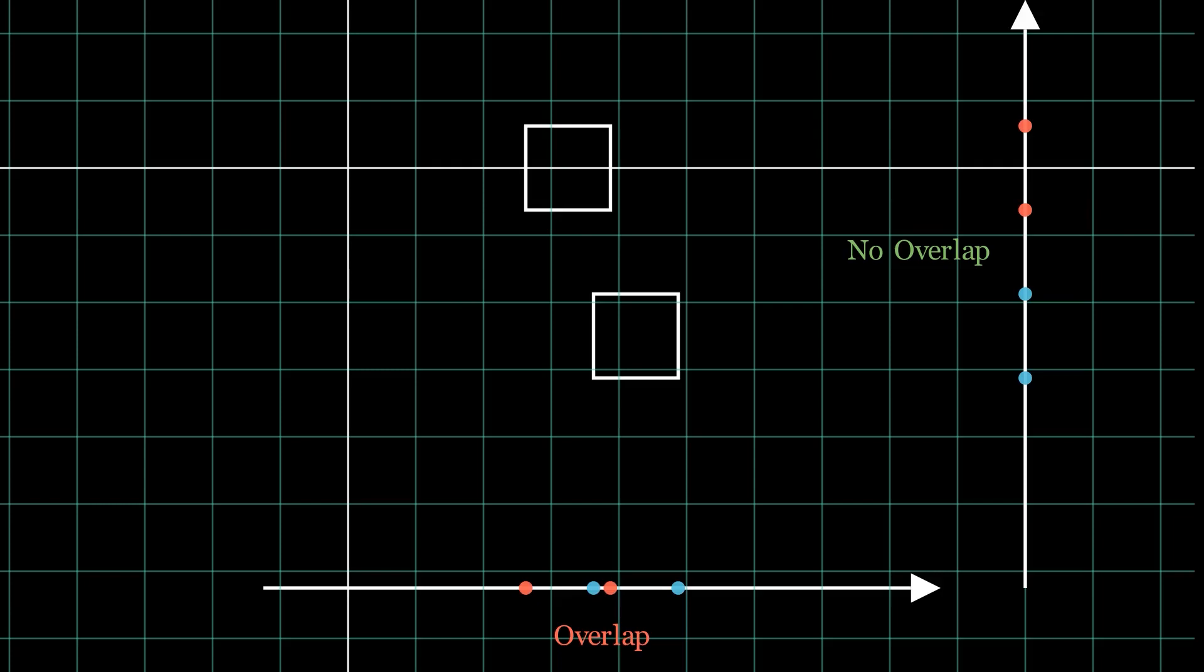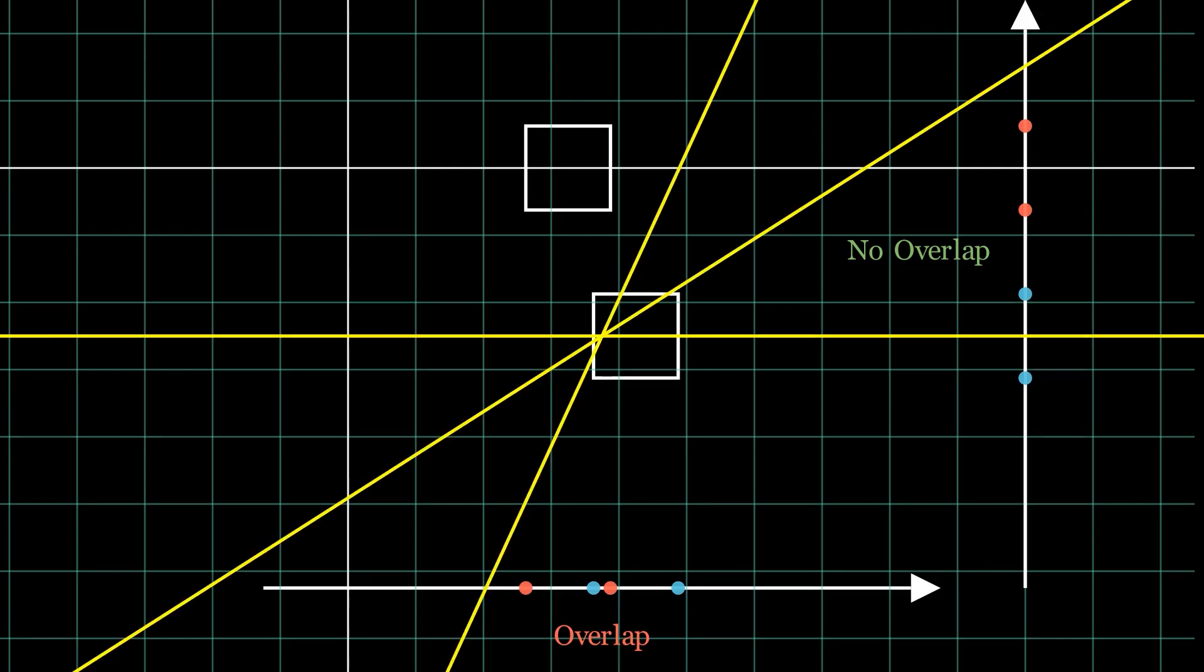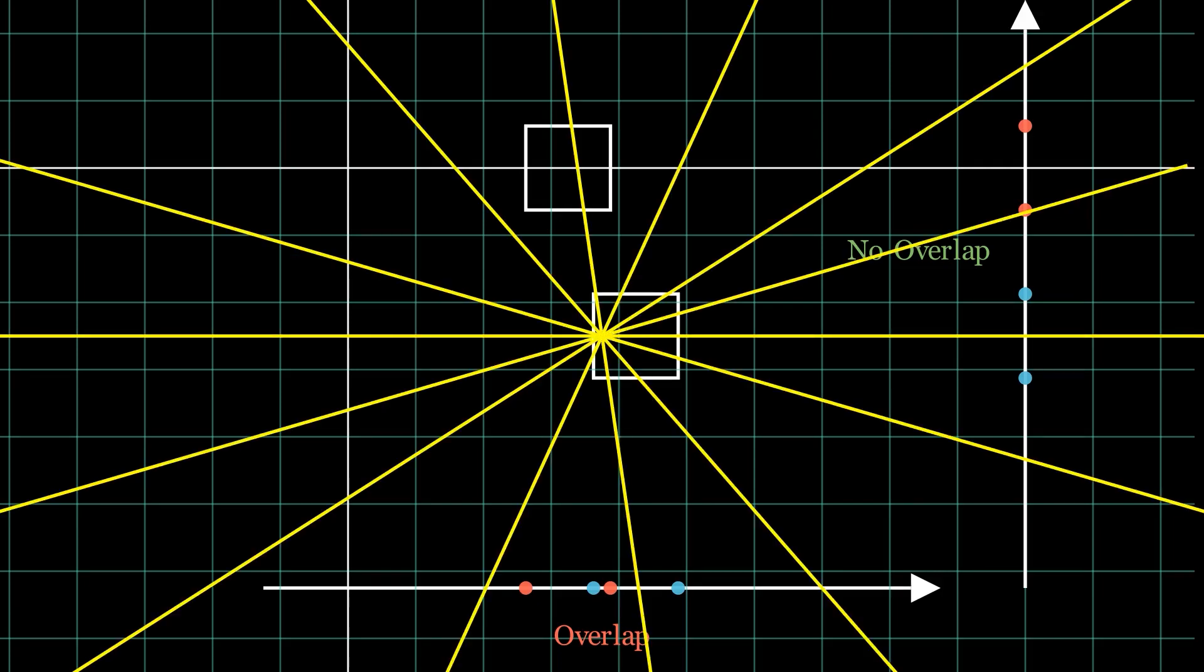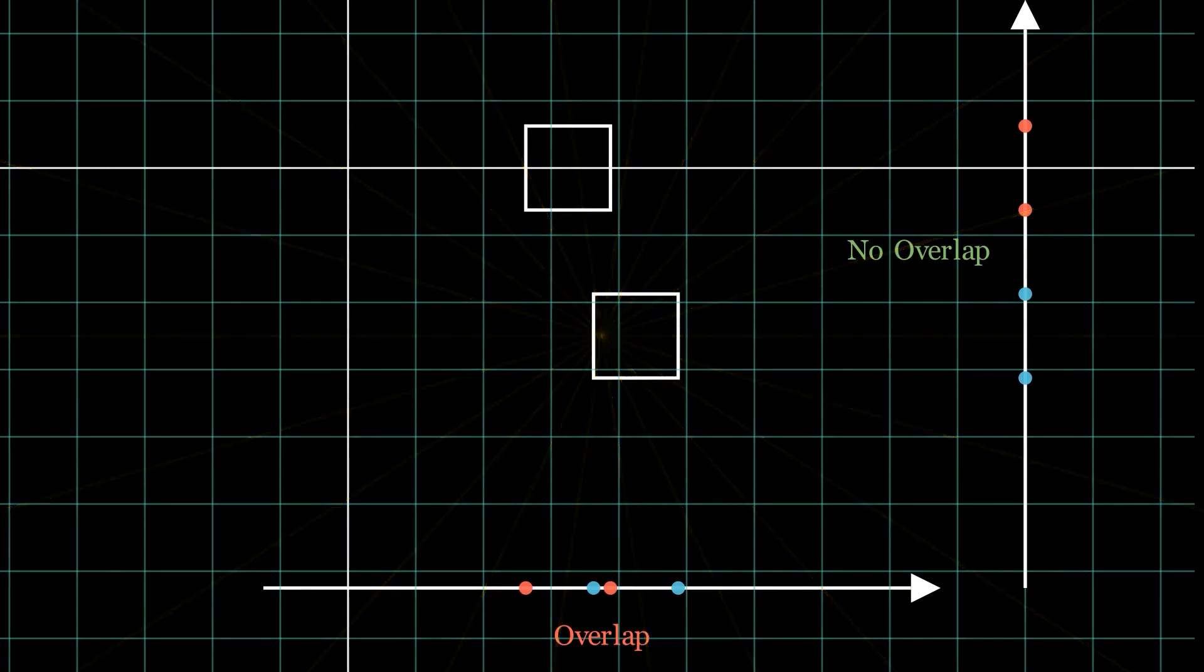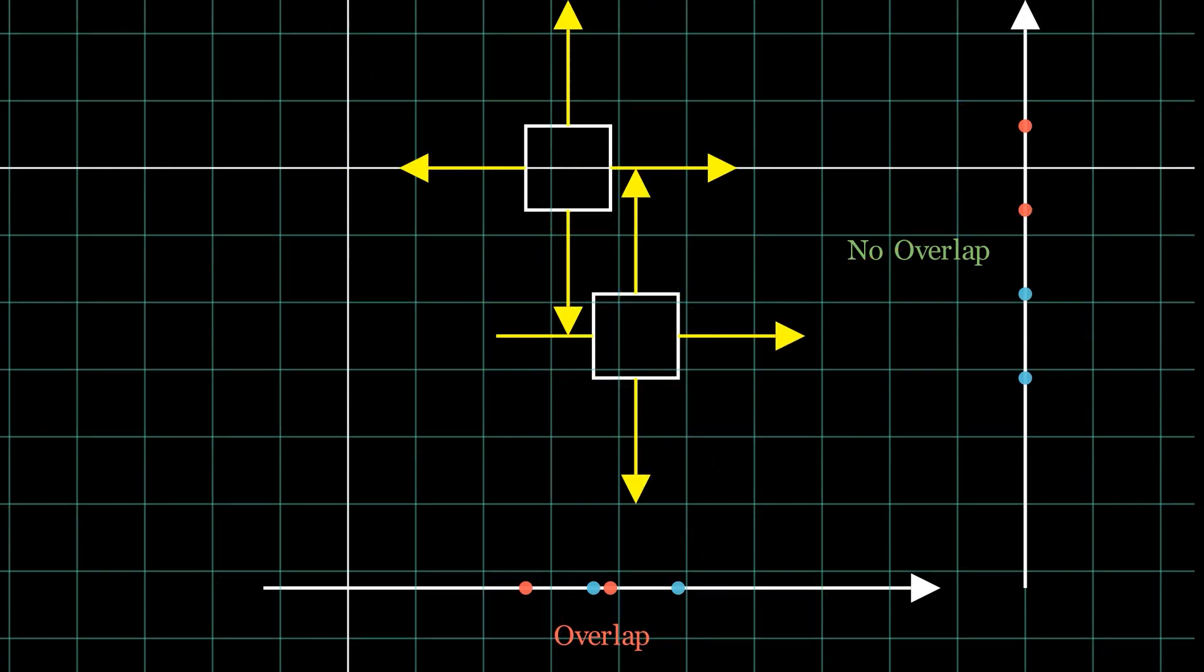So, how many such axes do we need to check? There are potentially infinite axes even in 2D space. But we don't need to check all of them. The only ones we need to check are the normals of the sides of the polygons. We can ignore the rest of them.